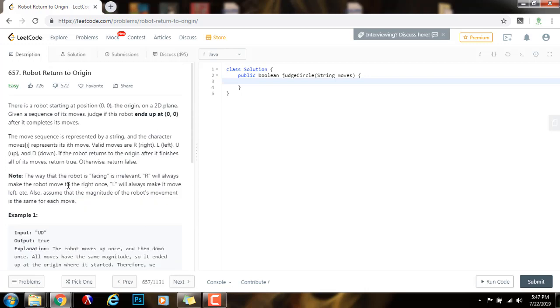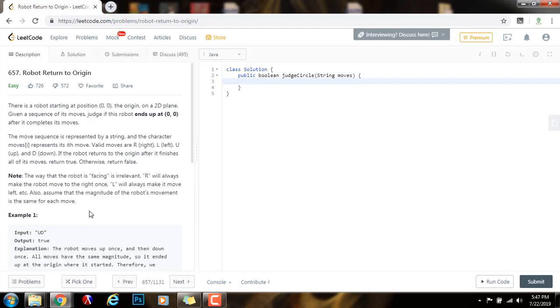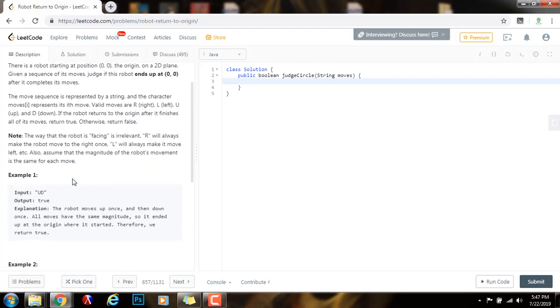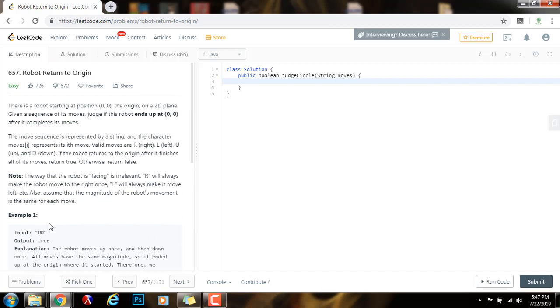How can we solve this problem? Well, we can use a few variables to track the position of the robot every iteration. We can iterate through the moves, and then we apply every move to the variables. And then, by the end of the iteration, we can check if the robot is at position 0, 0. If that's true, we return true. Otherwise, we return false. Without further ado, I'm going to show you how to write the code.